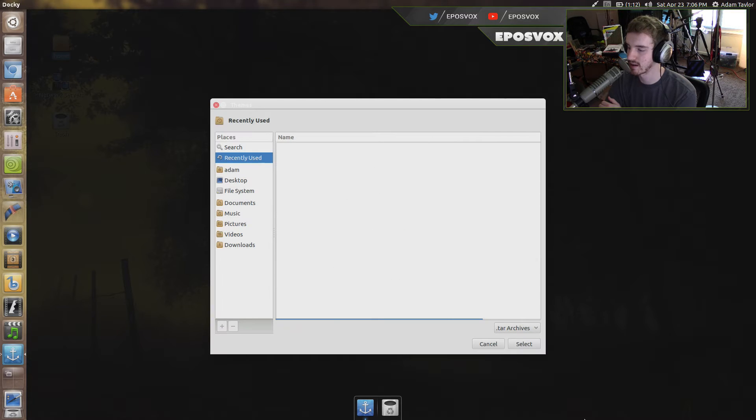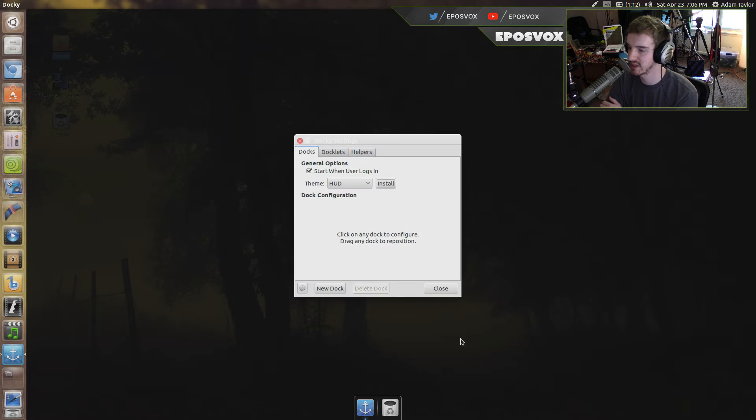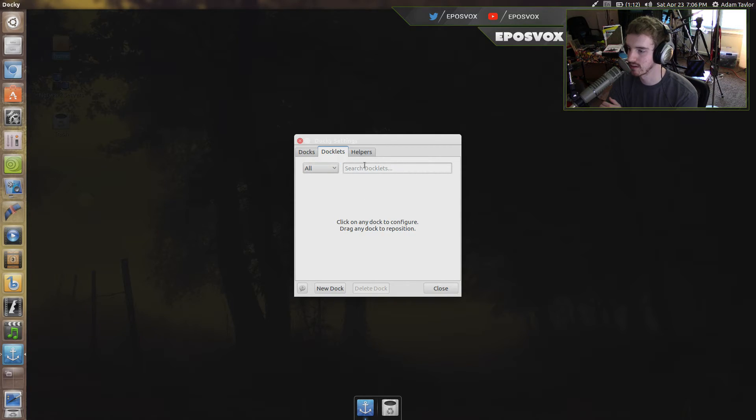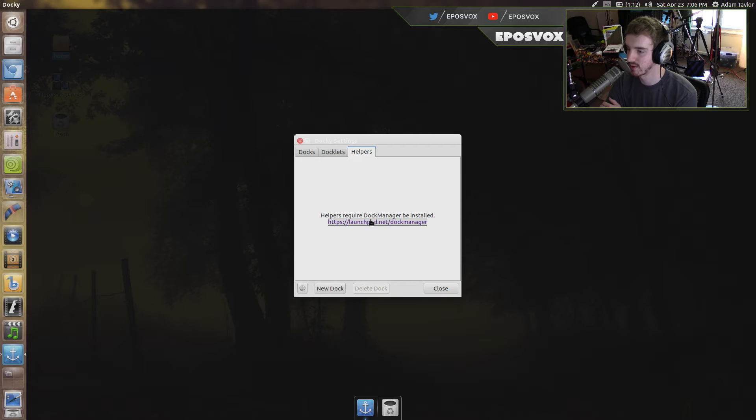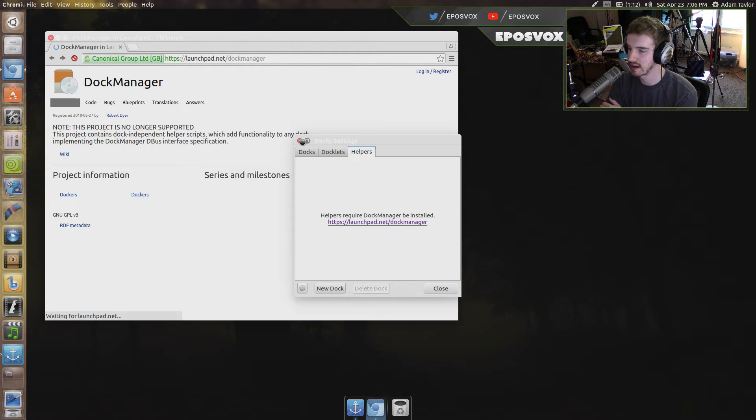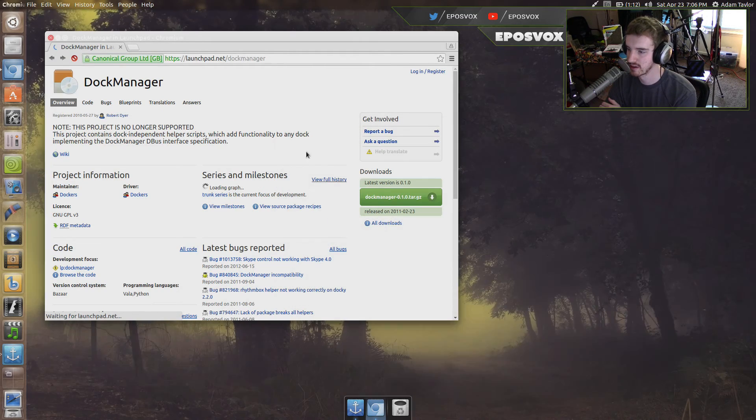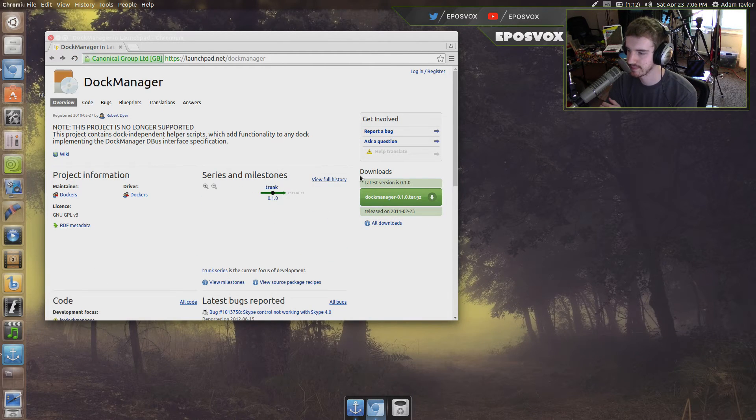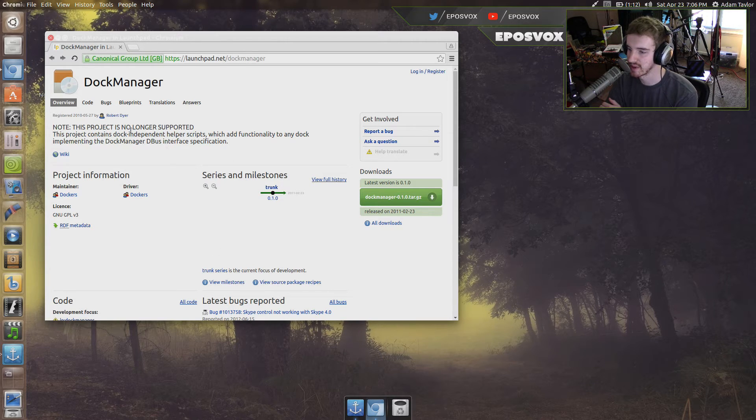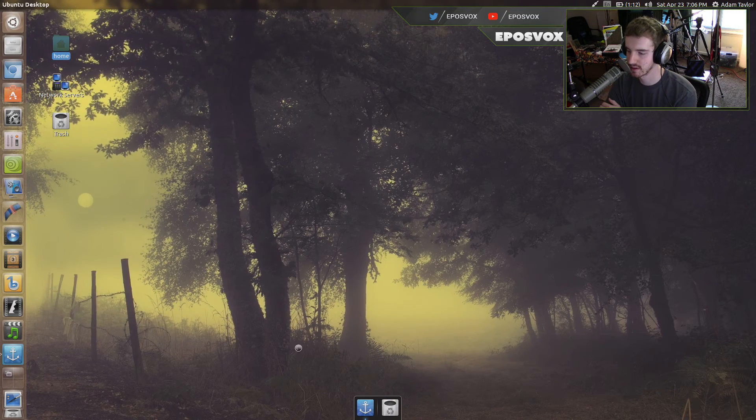You can install custom themes that you can download from their website and from their forums and things like that. You have little docklets and helpers that you can download, so if we go to Launchpad and get Dock Manager. But it's no longer supported, so we can't get Dock Manager.